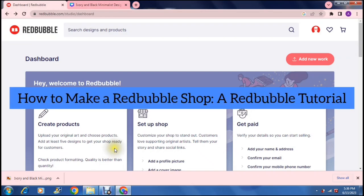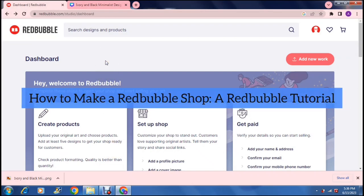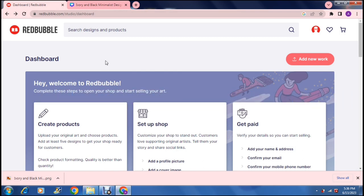How to make a Redbubble shop - A Redbubble tutorial. Good day ladies and gentlemen and welcome to the channel.